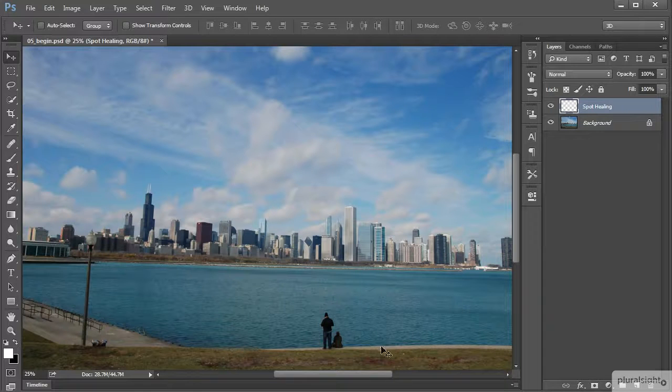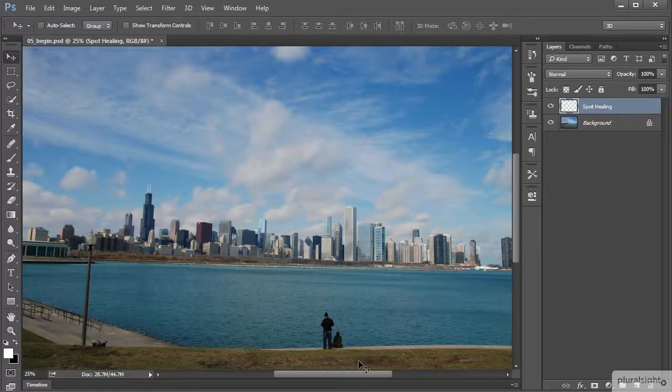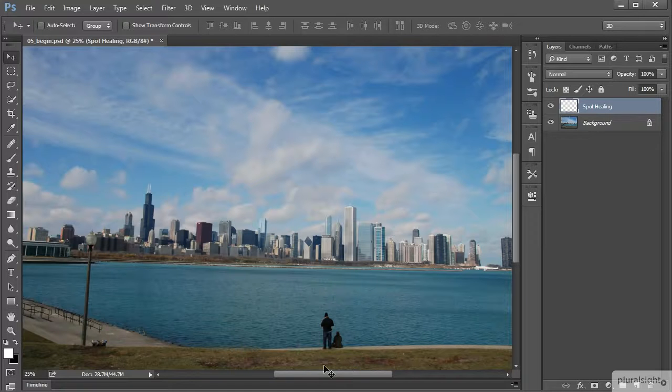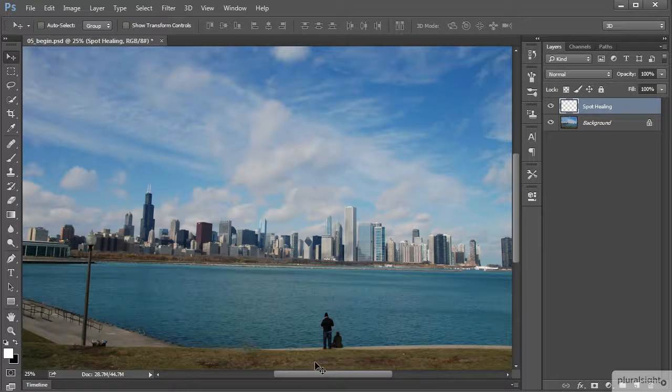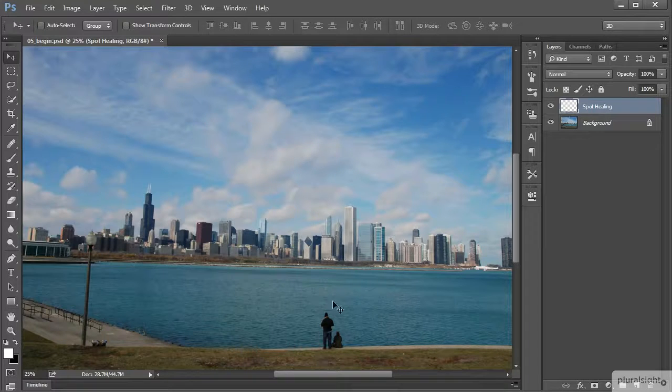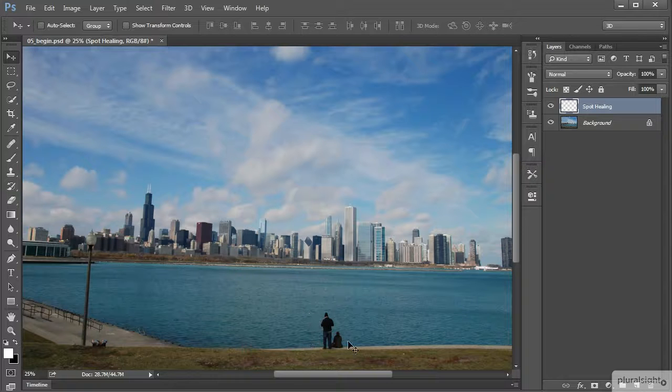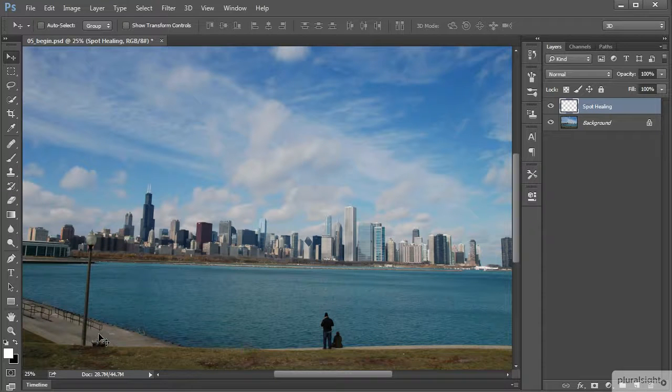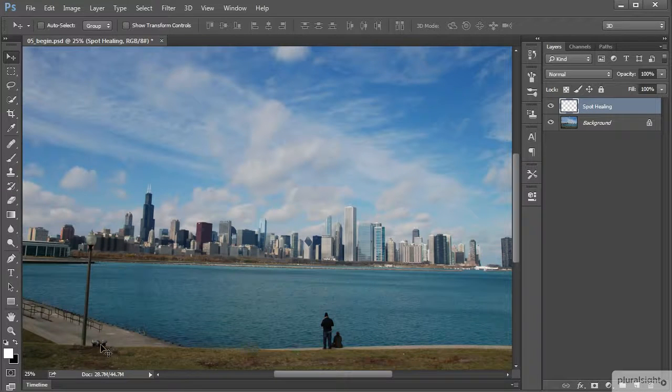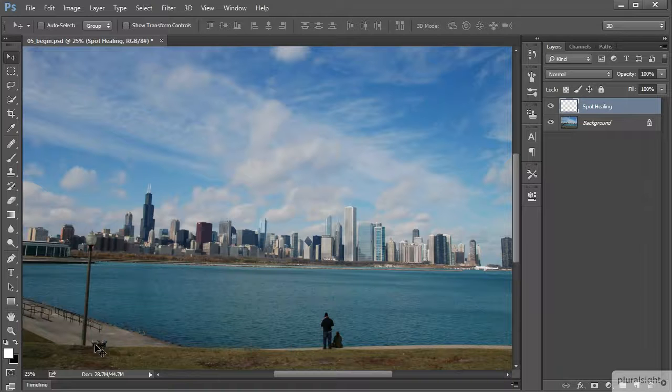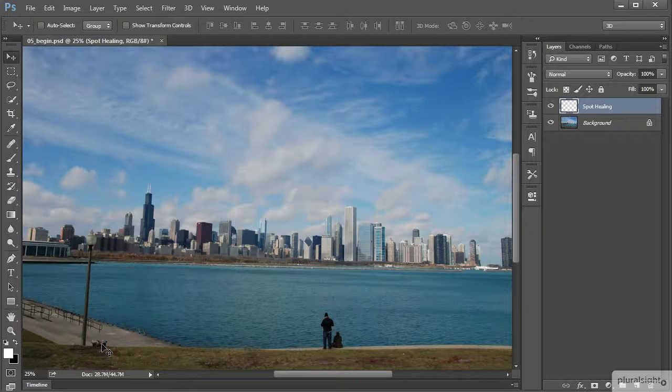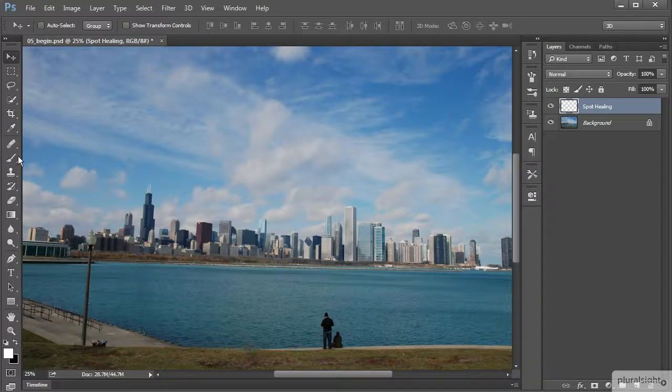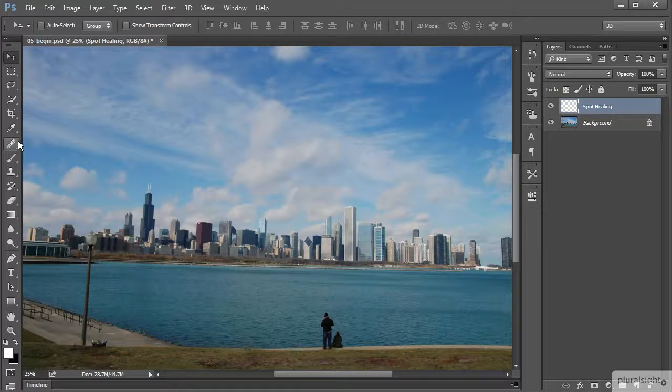Much like the power line image in the previous lesson, I see a couple of distracting elements that I'd like to remove. I'd like to remove these people down by the water edge and also what appears to be the top part of a trash can right there. We can use the patch tool to seamlessly remove these unwanted elements.